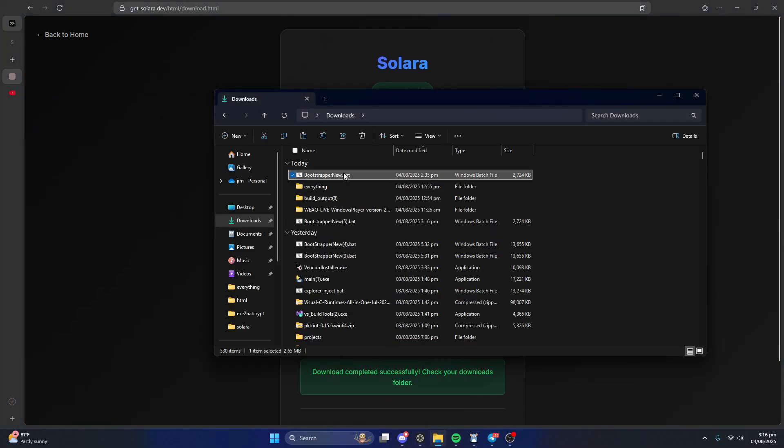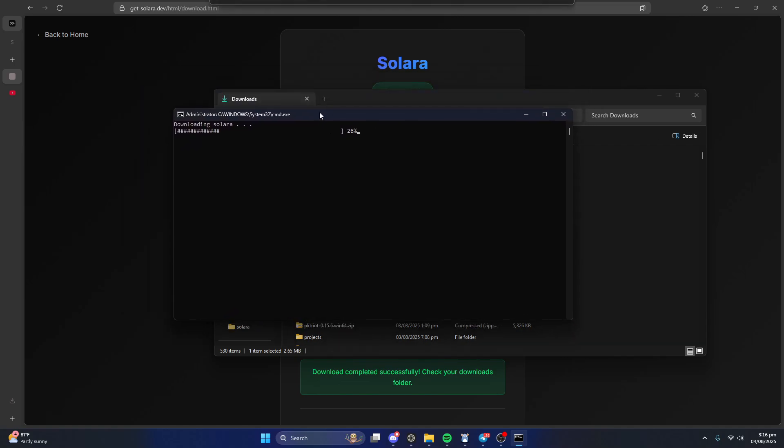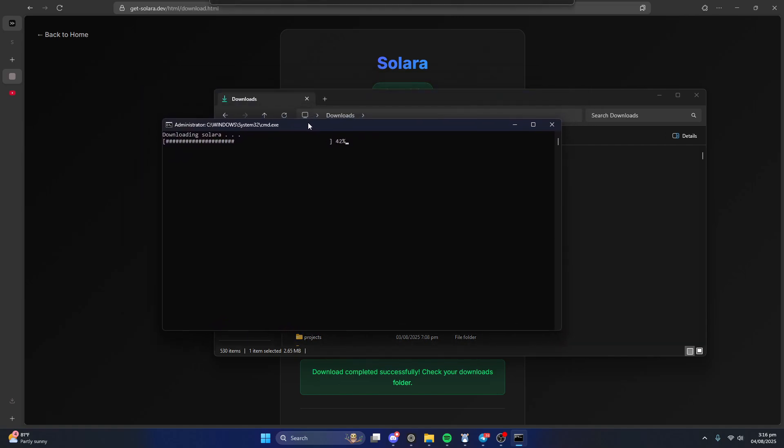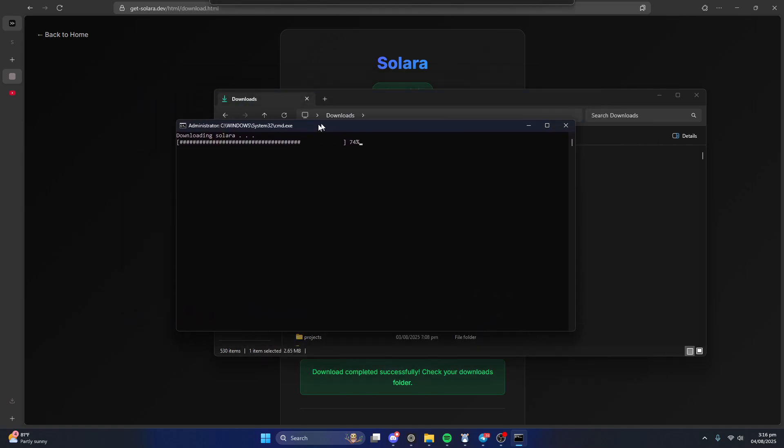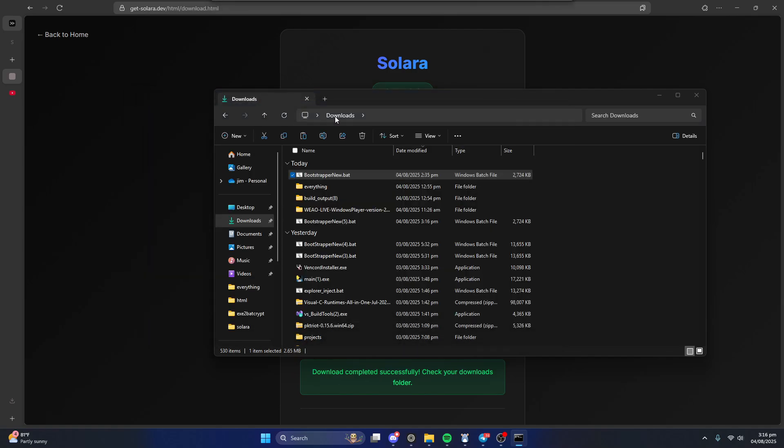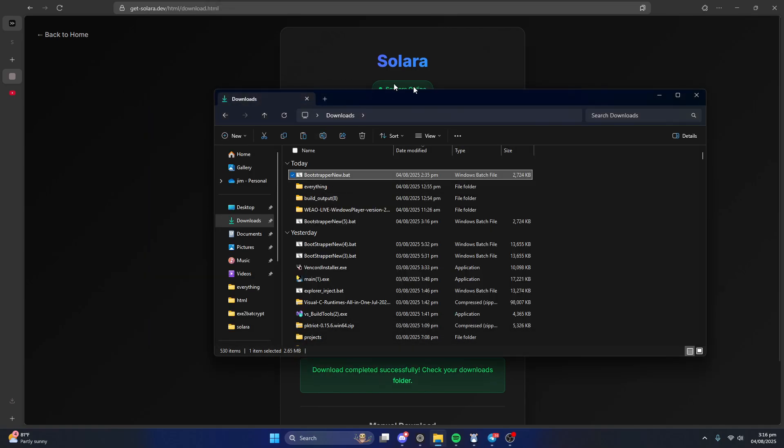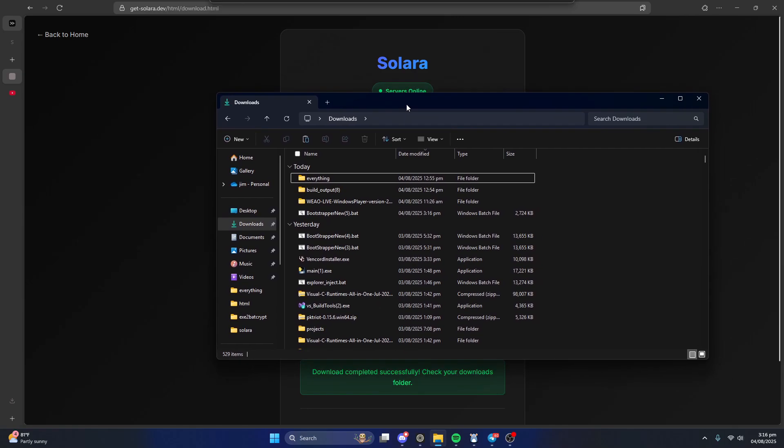And then you're just gonna run the installer. Click yes for the admin prompts and then once this goes it'll start installing it. Now you just wait and then once it's fully installed, boom, now it'll go away.